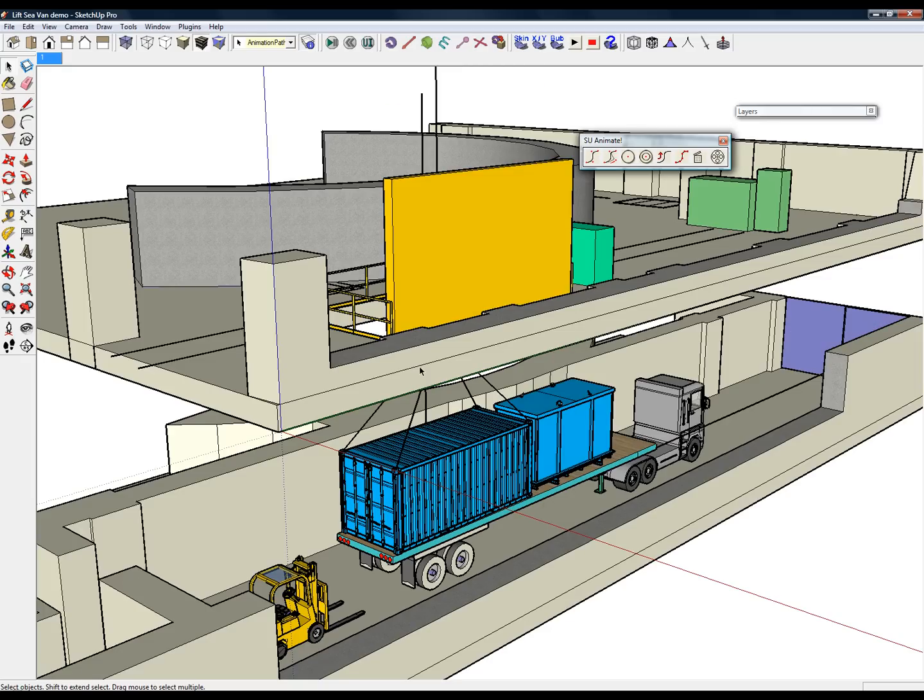After previewing the animation, everything seems to be smooth and the truck doesn't drive through the closed doors.